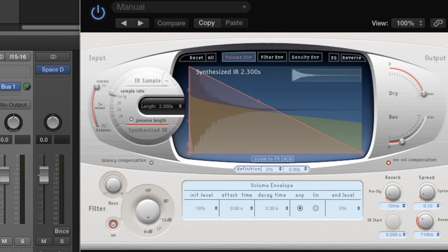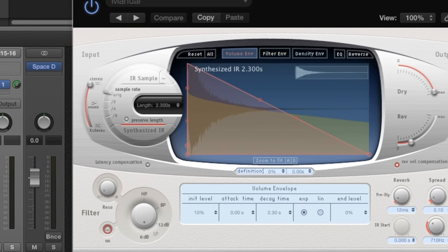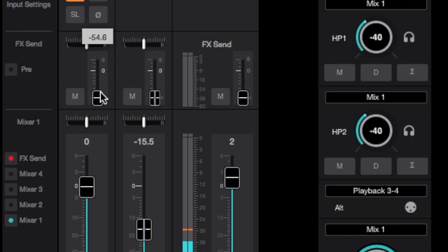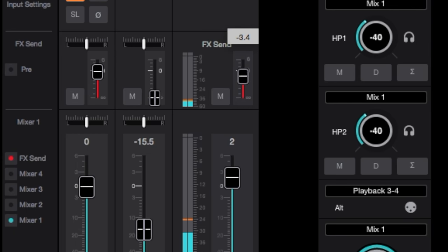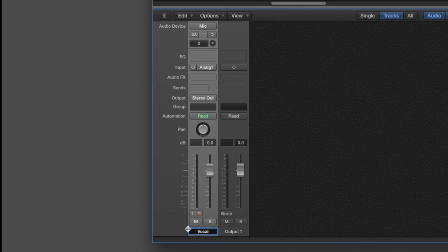But how can you use it with direct monitoring? The answer is Element Control's FX Send that offers a convenient way to route a signal tap from Element hardware inputs directly to your DAW reverb.